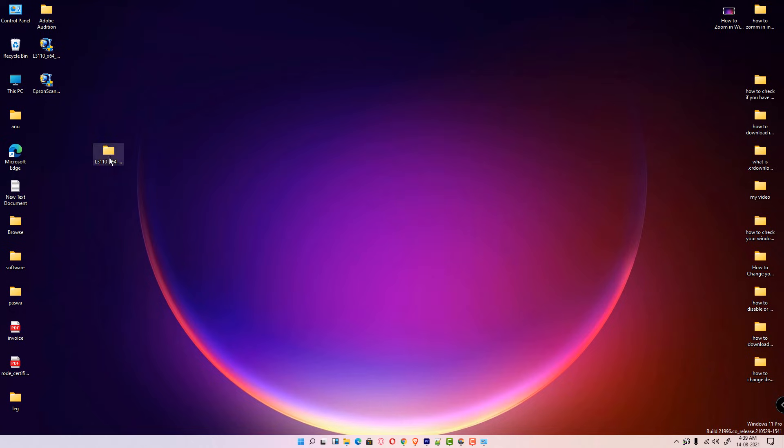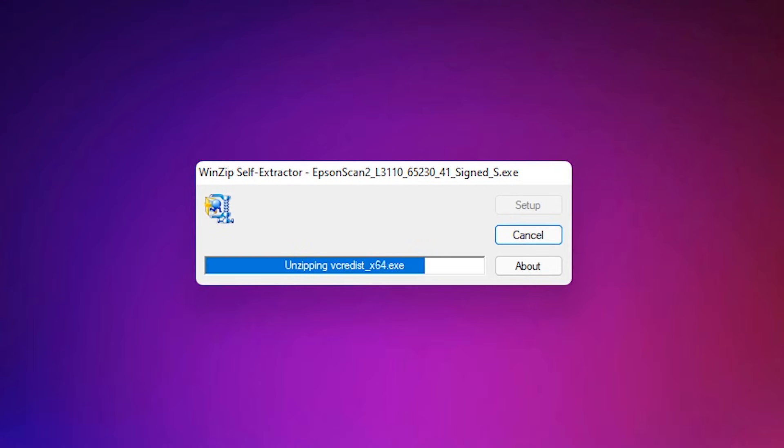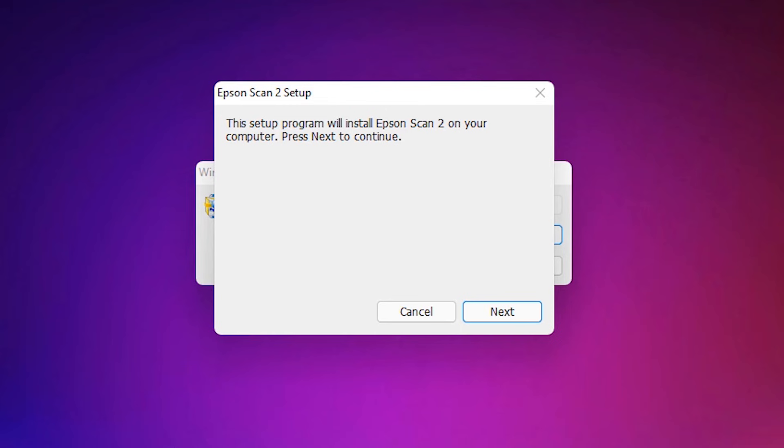Now we are going to the scanner option. We can just double-click on this zip file and start the installation. Double-click it. Click on yes. It is automatically unzipped and the scanner.